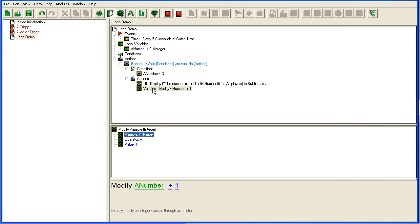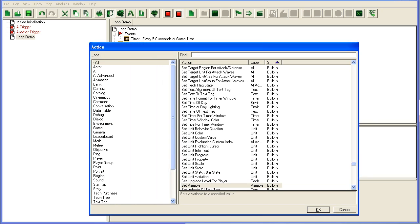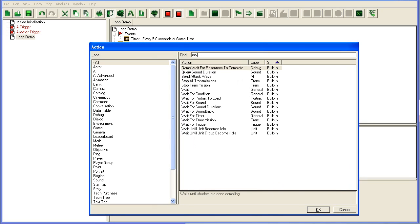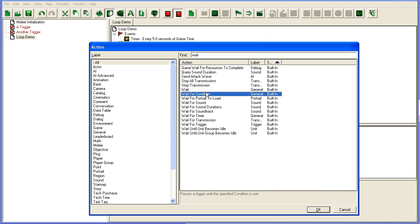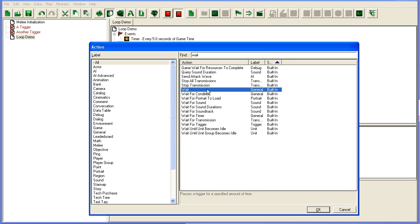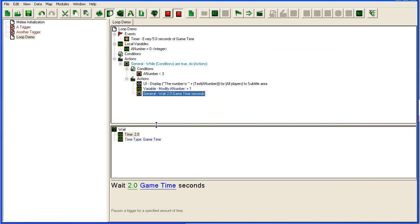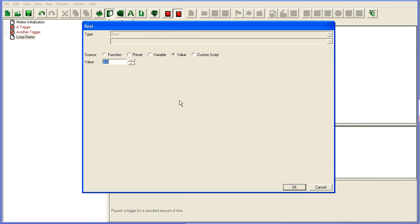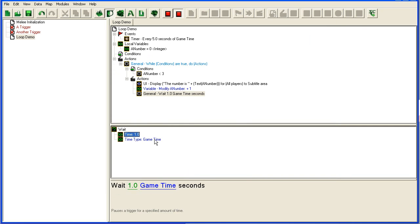So each time it runs, it will add one. Lastly, I'm going to add a wait command up here. Wait. Here you also have a wait for conditions, which is basically a while loop that just keeps waiting until the condition is true. We can show you that in a moment. Wait time, one second of game time.